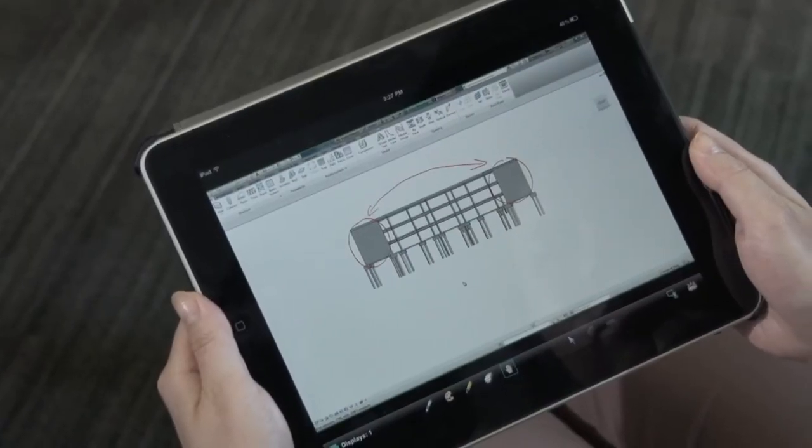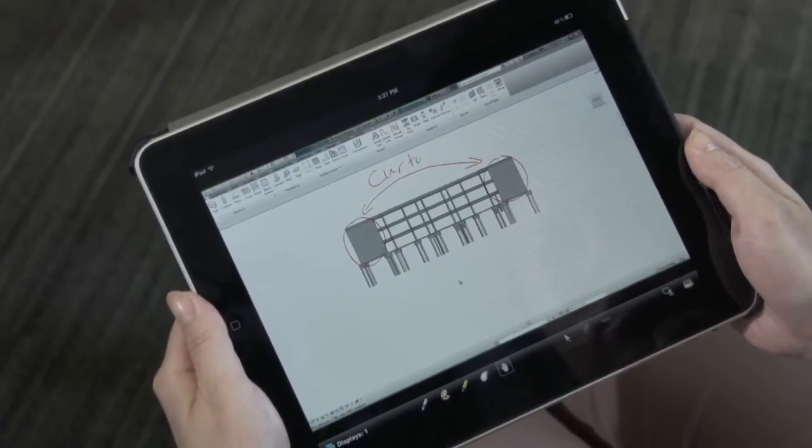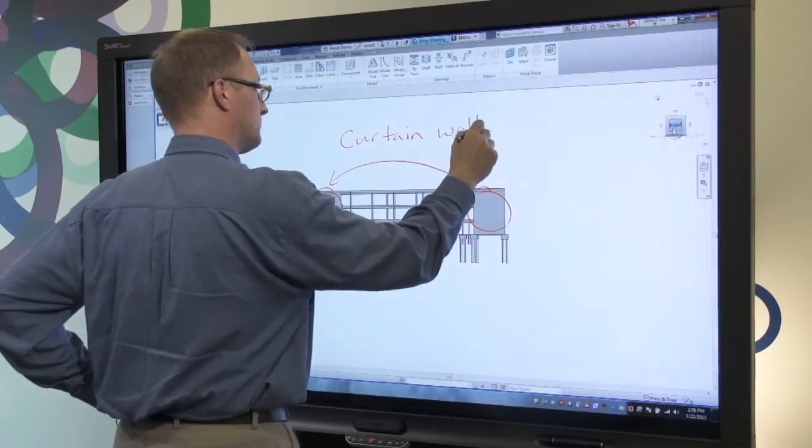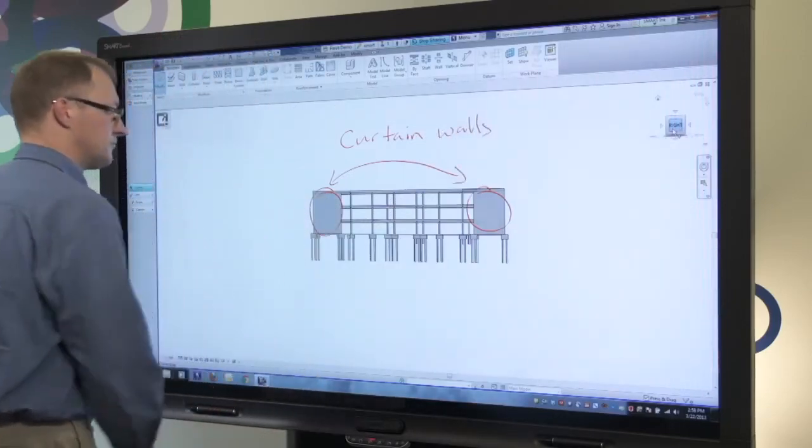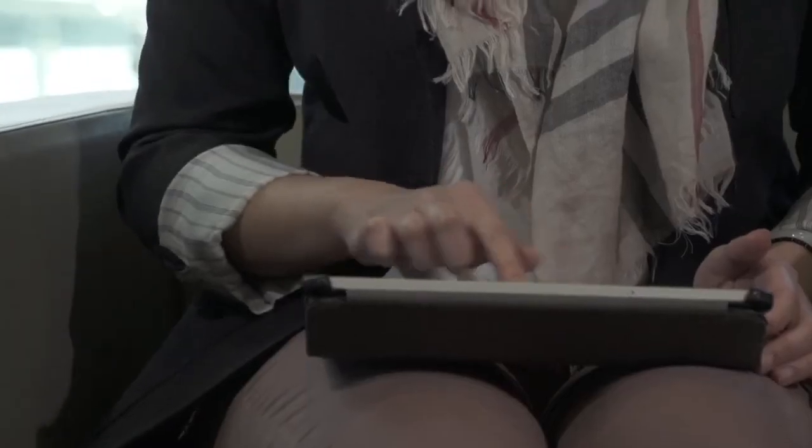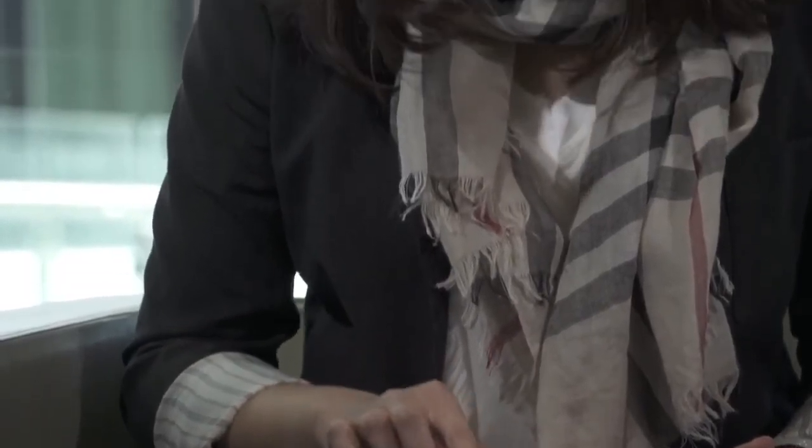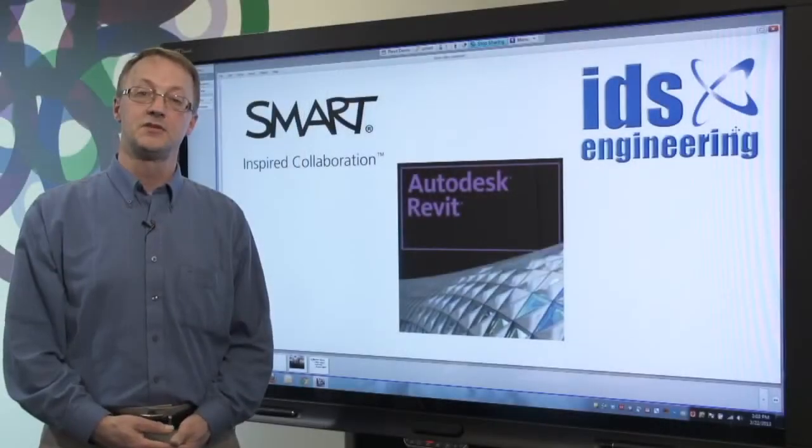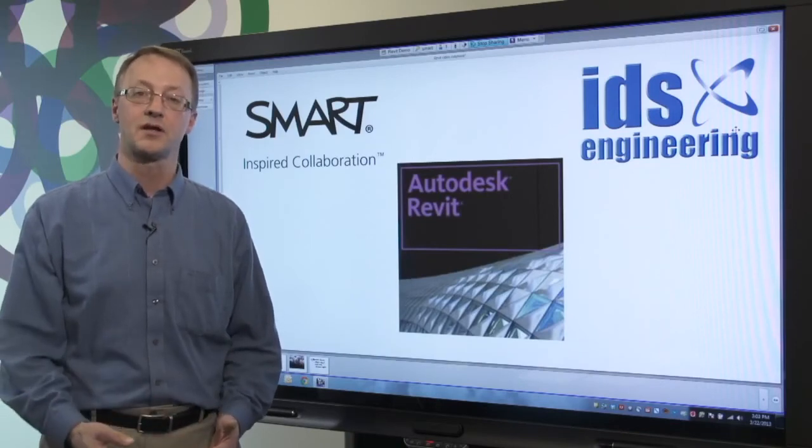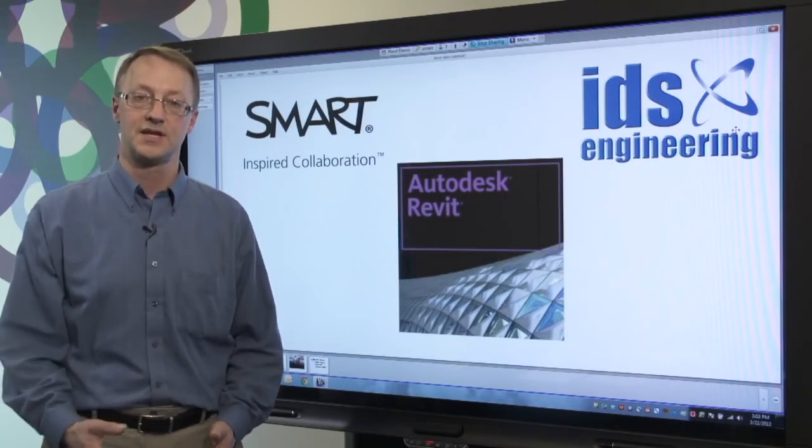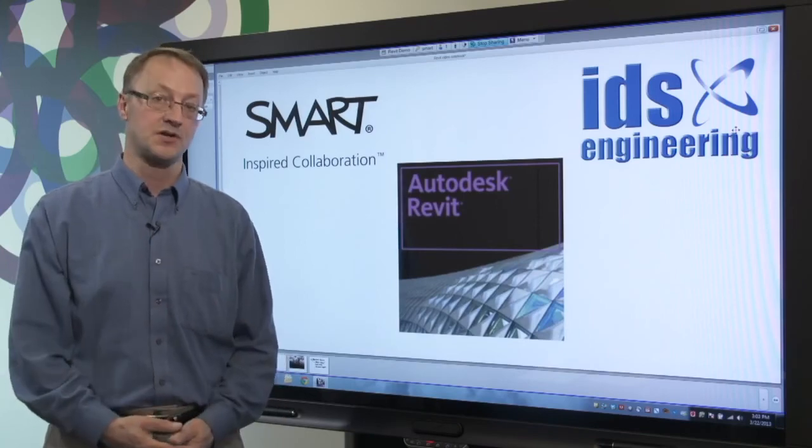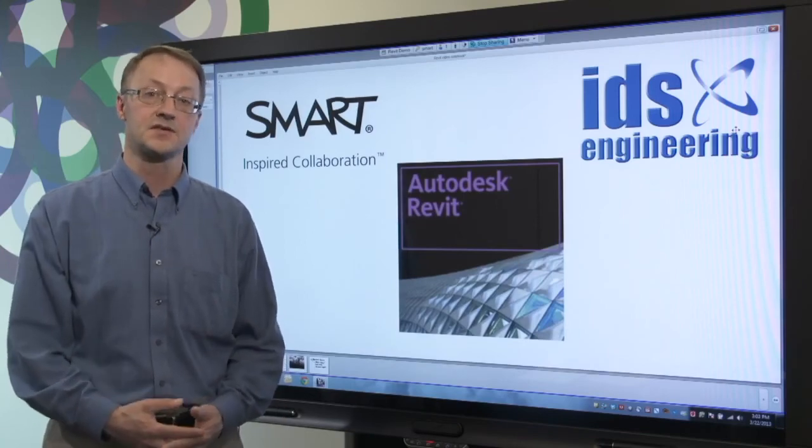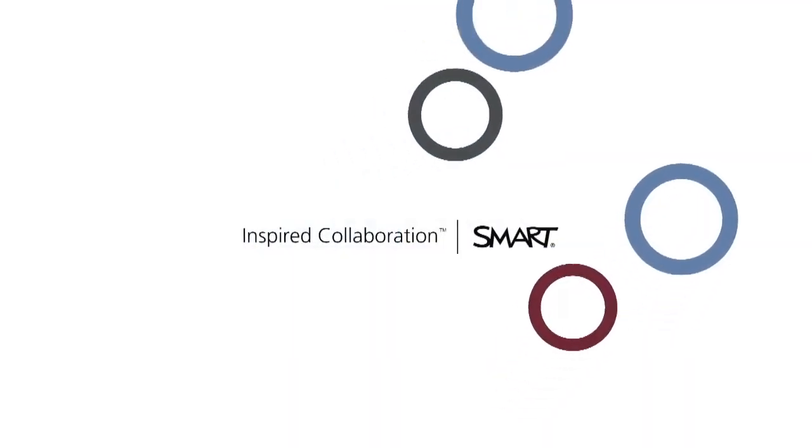Combining the power of Smart's visual collaboration solutions and Autodesk Revit, you can fully engage your team throughout the design process and ensure critical input is gathered from all your team members. The result will be dramatic improvements in your design efficiency, which will lead to faster time to market and fewer costly misunderstandings. For more information on Smart's business solutions, please visit us at smarttech.com.